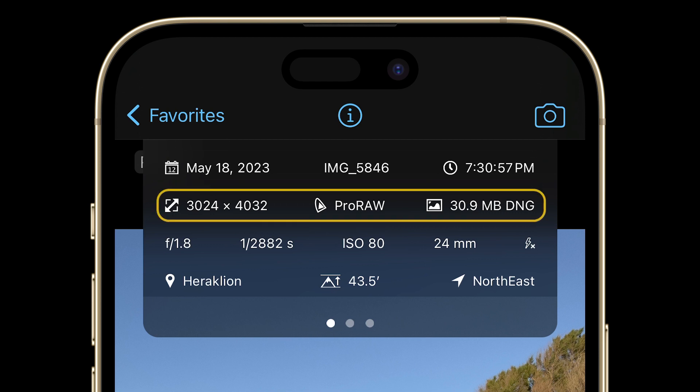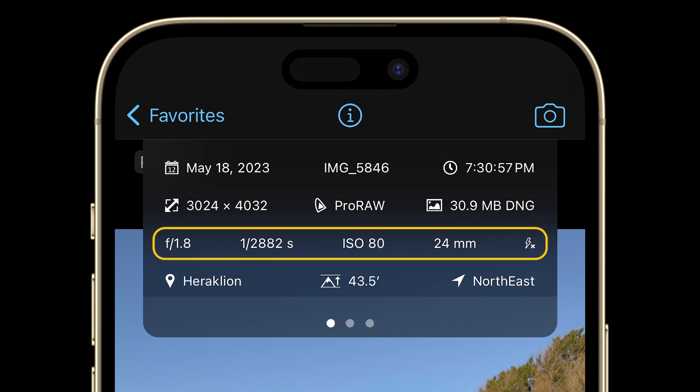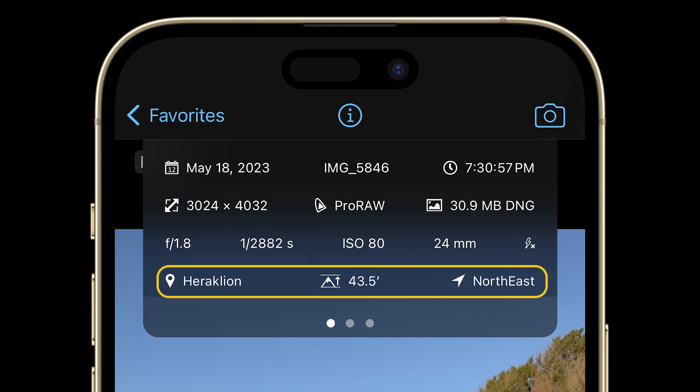The next row gives you info about the pixel size and file format of your capture. Here you can see specific camera values related to exposure, ISO, and more. And finally, on the last row, we see information connected to the precise location of where your capture was taken.